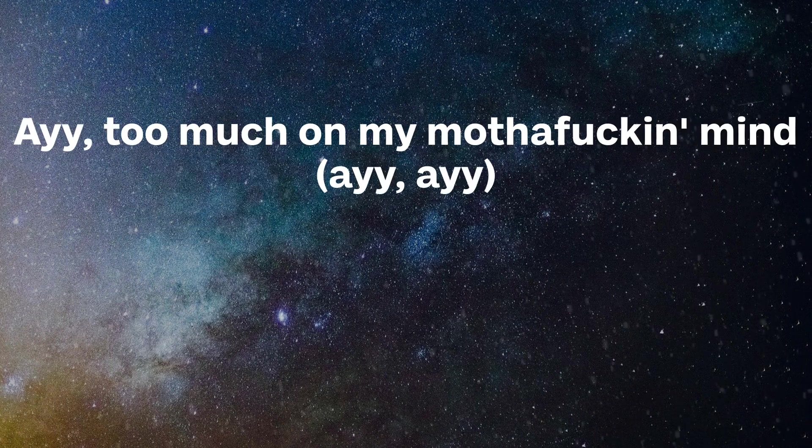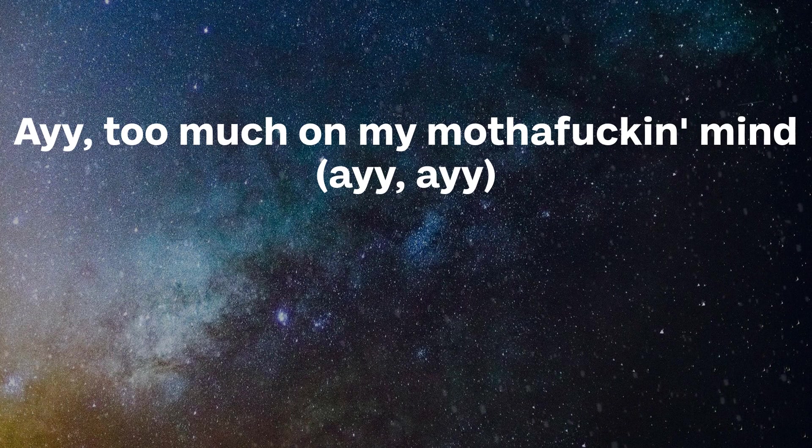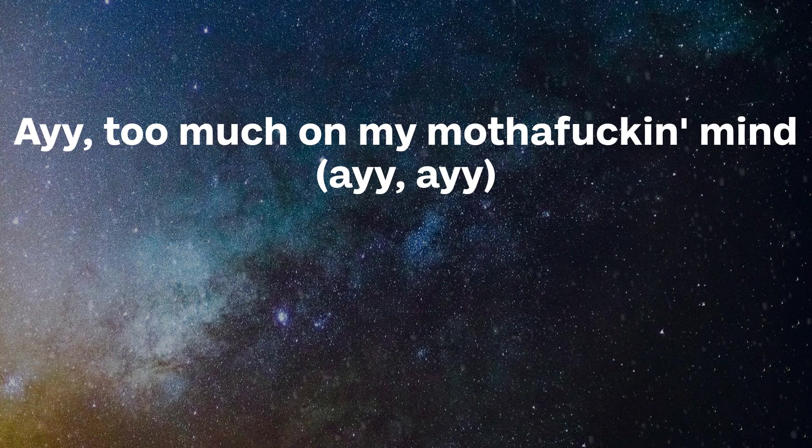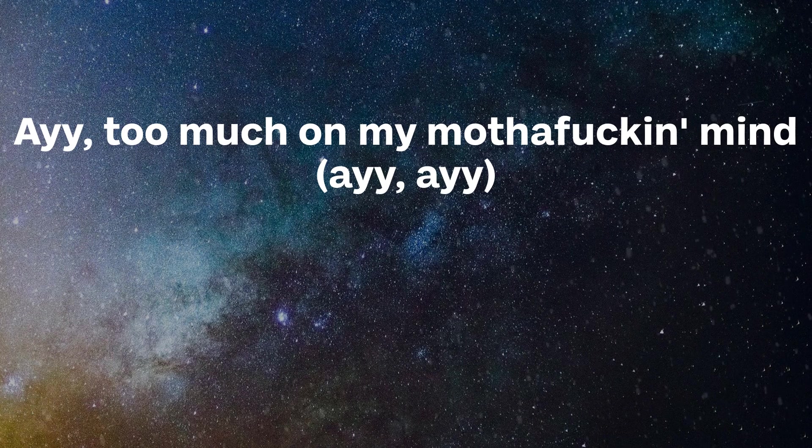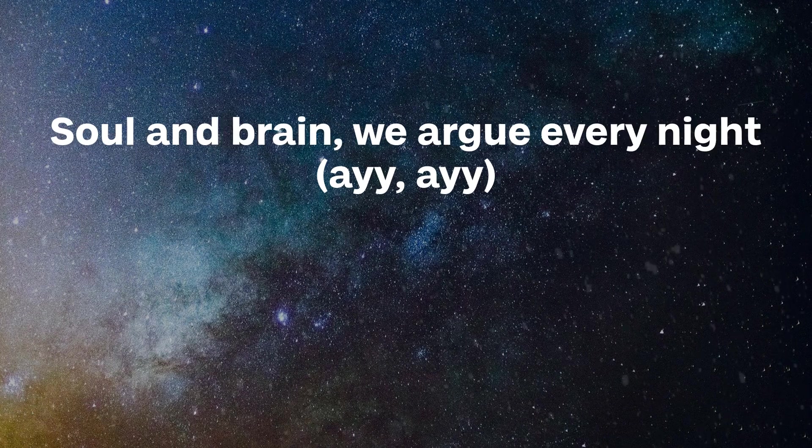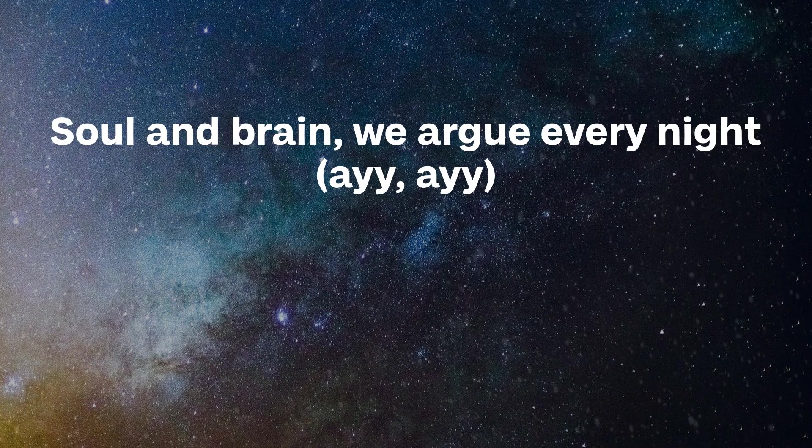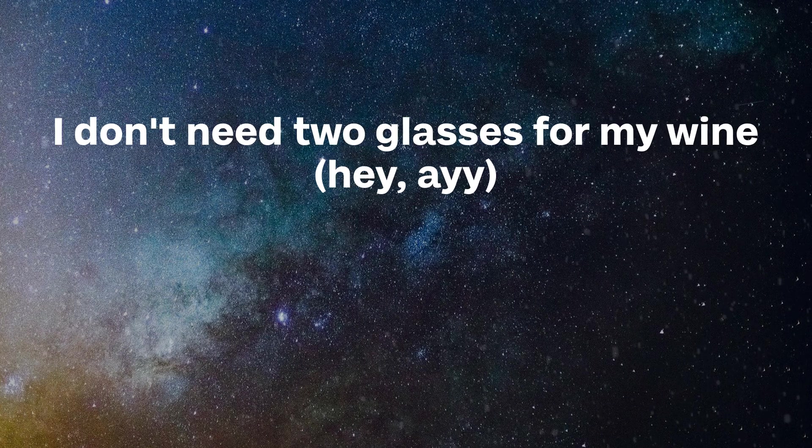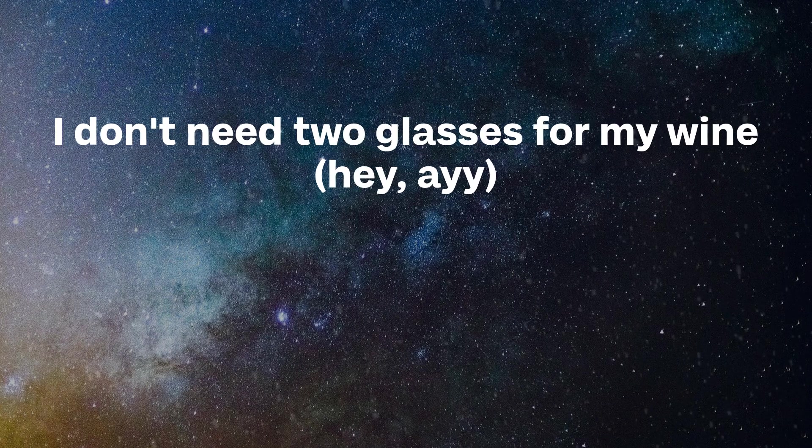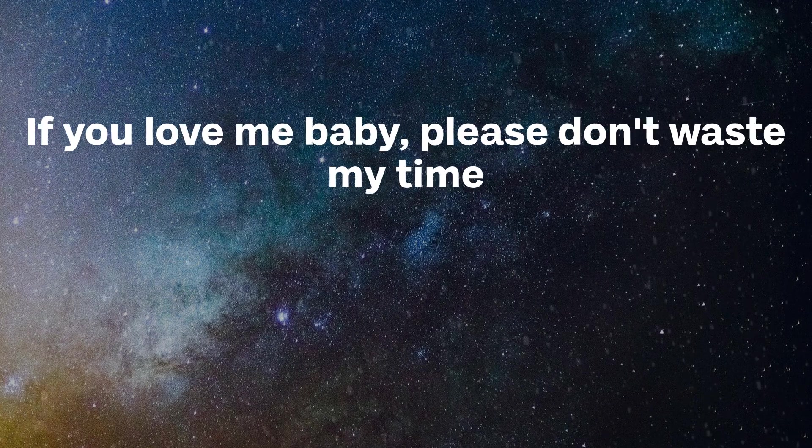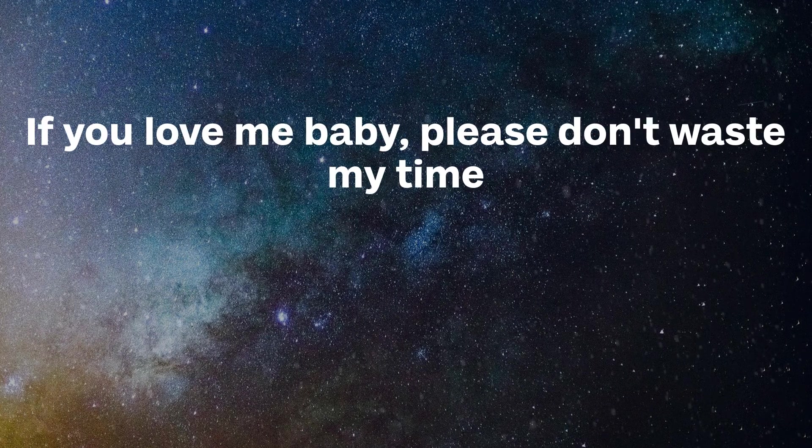Ay, too much on my motherfuckin' mind, so long bring we all you every night. I don't need two glasses for my wine, if you love me, baby, please don't waste my time.